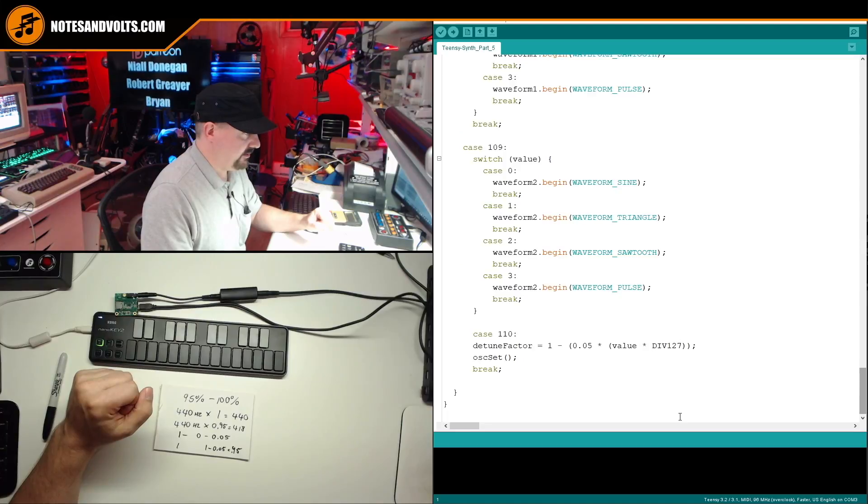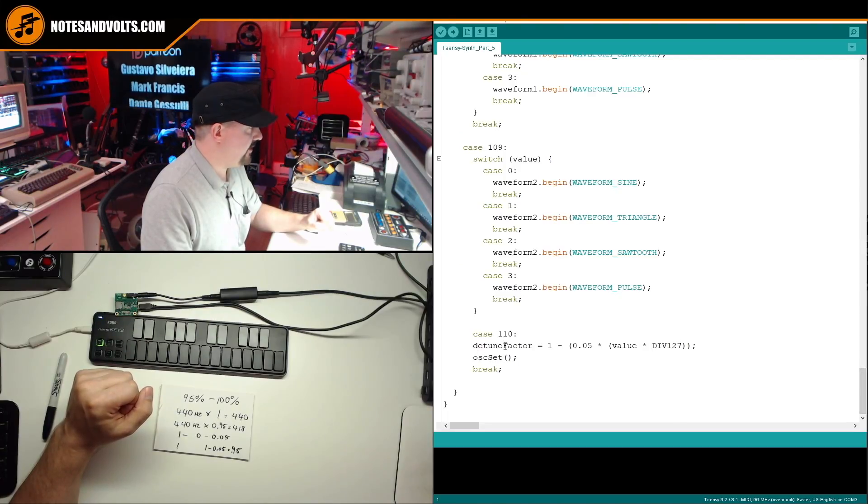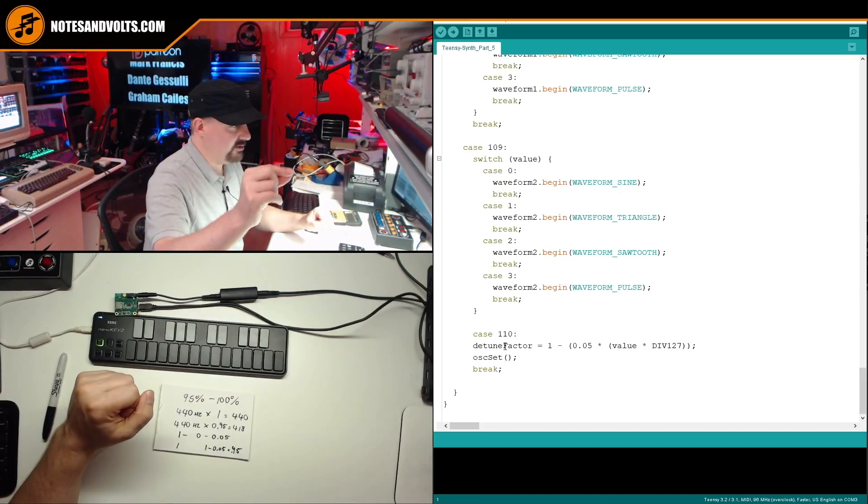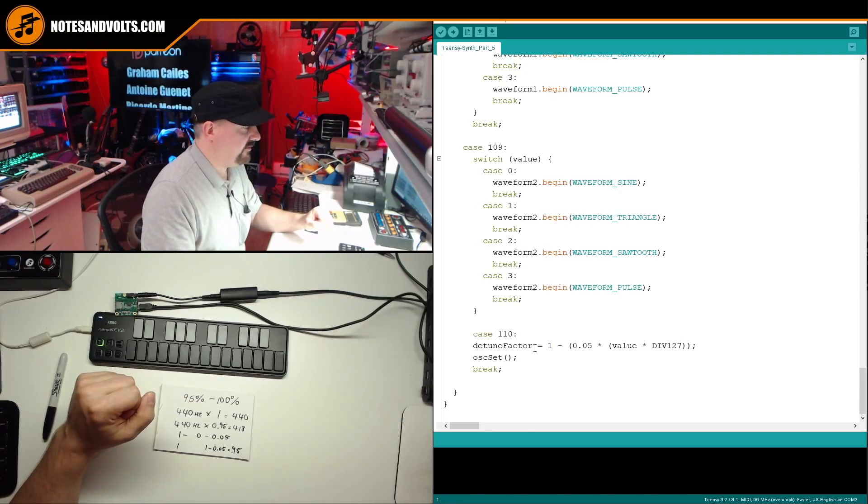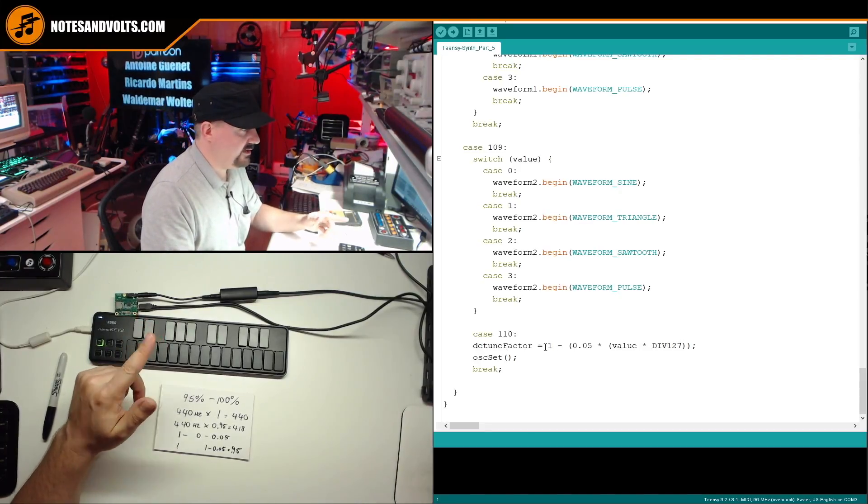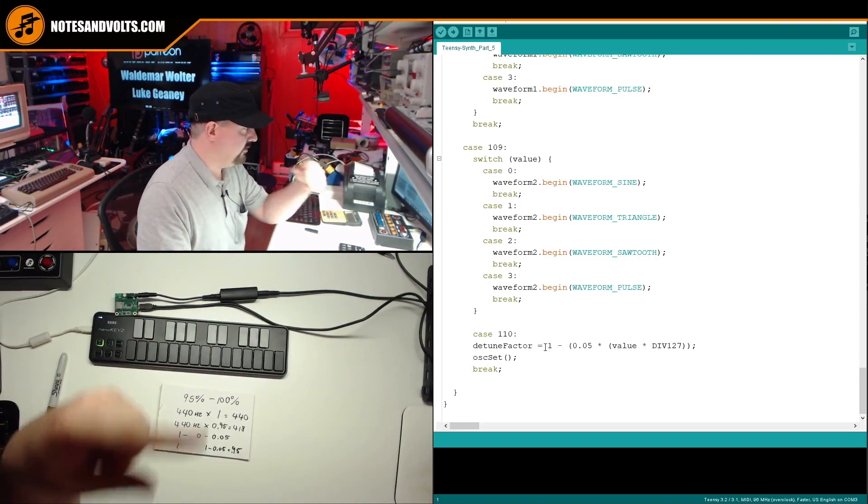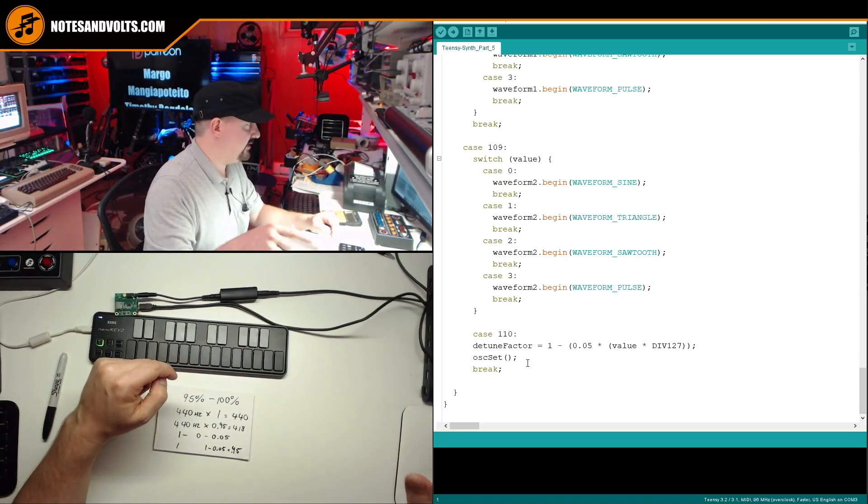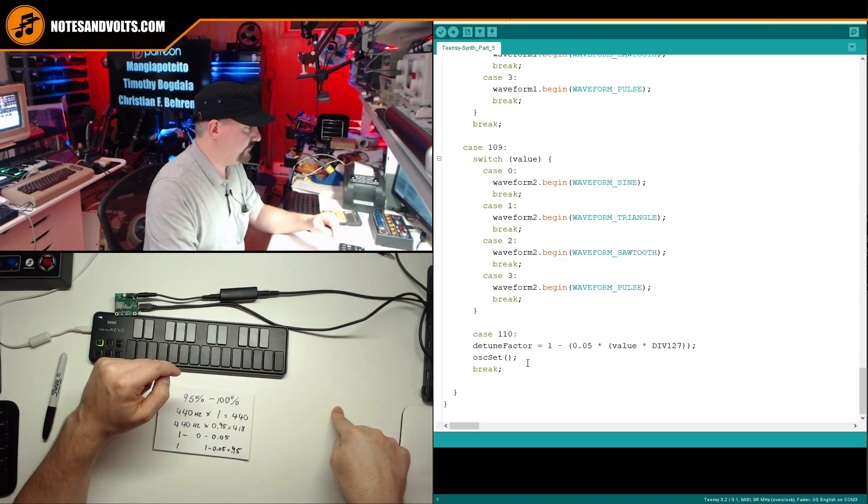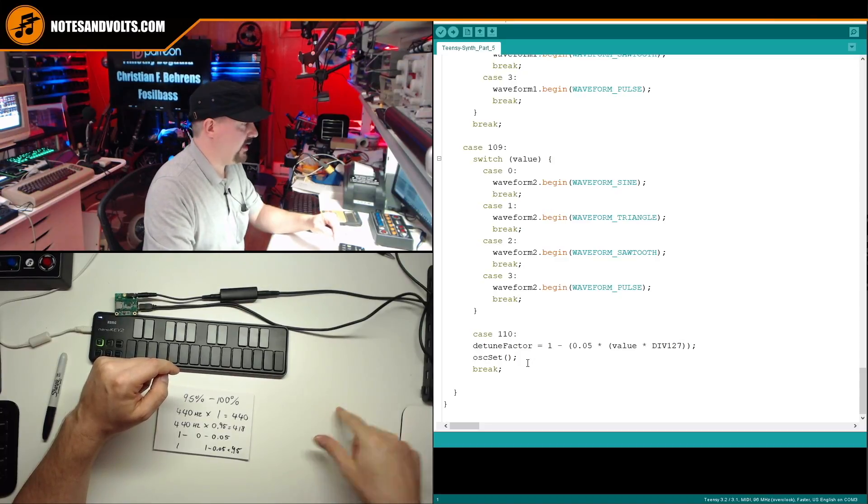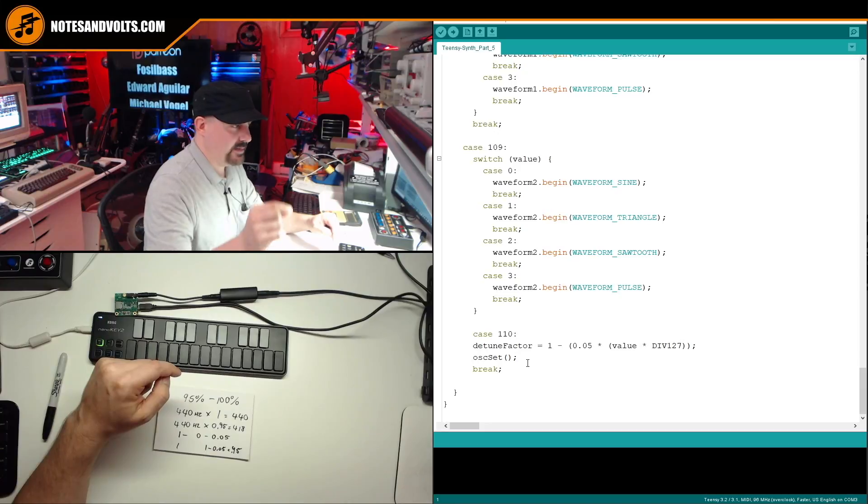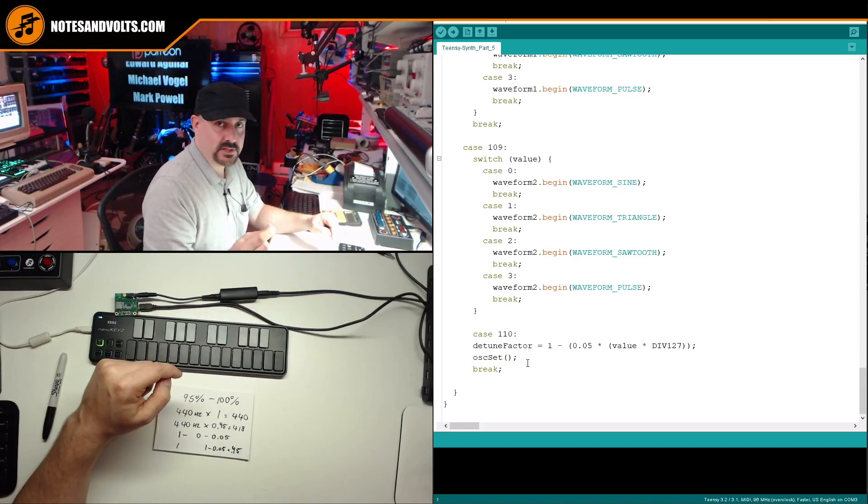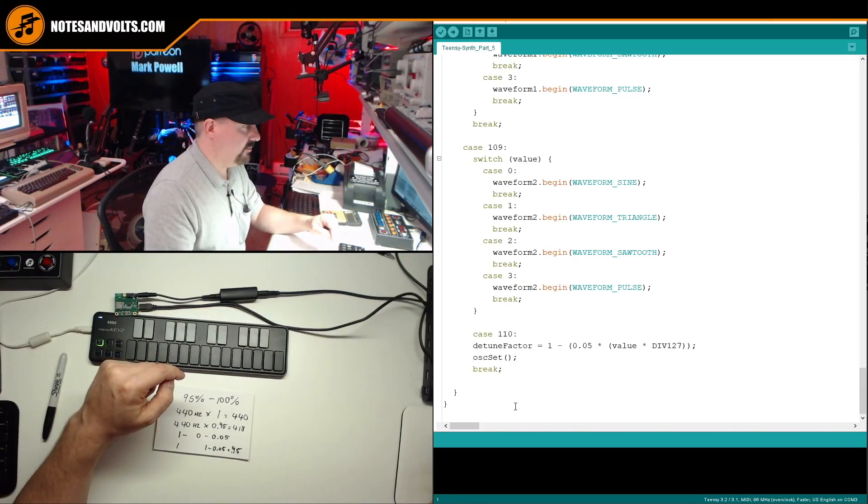Now the reason I had to create this separate oscillator set function is I want to be able to call that every time you change the value of the detuned slider. If I didn't do that, you wouldn't hear the new sound or the new detuned level until you released and replayed the key, which is not what I want.